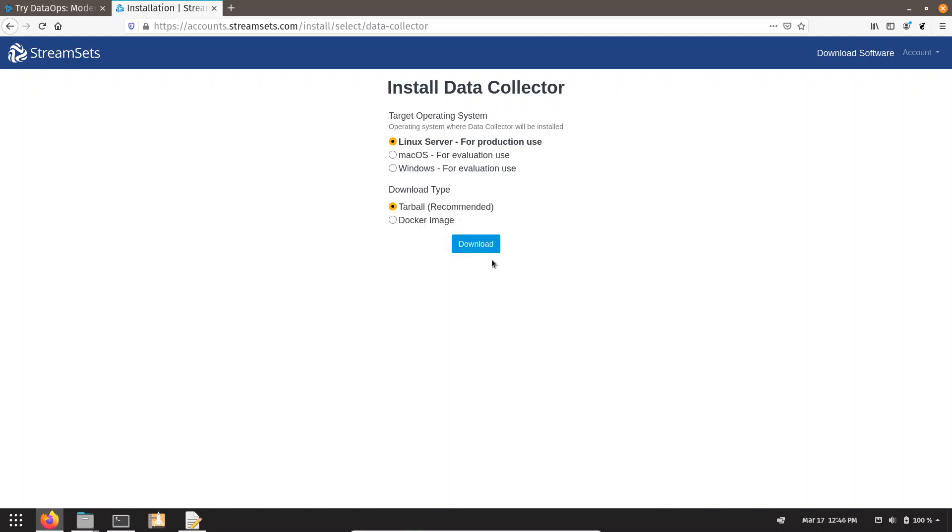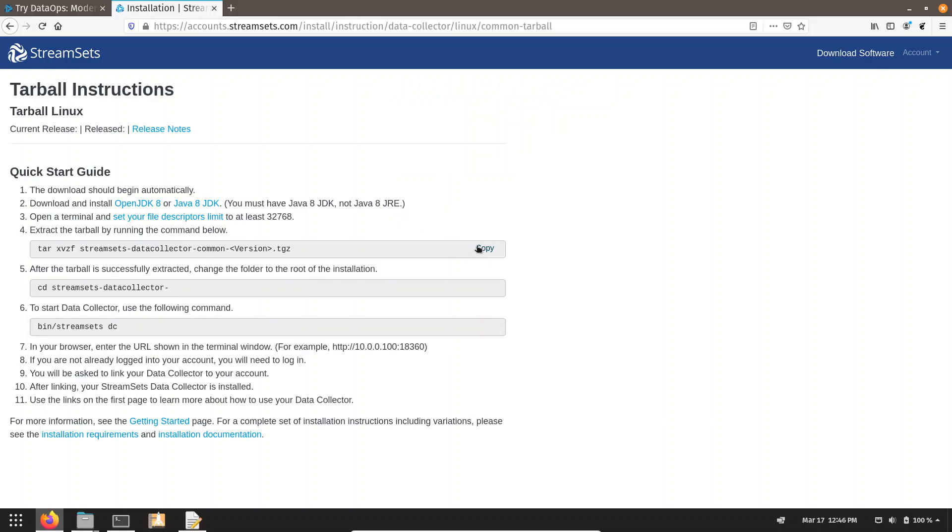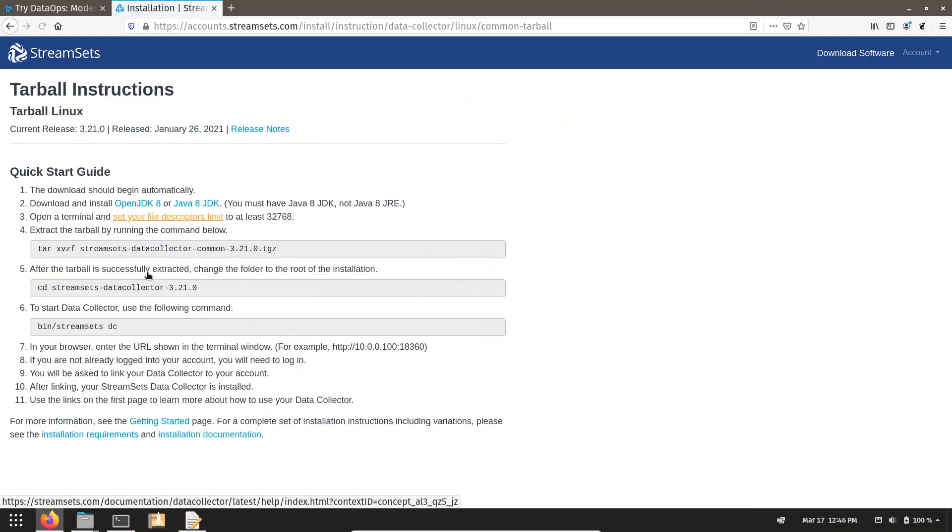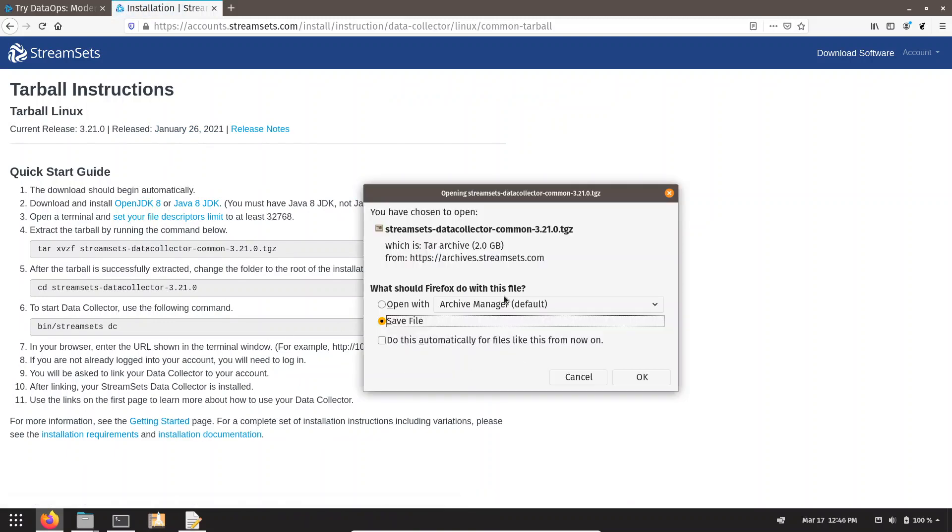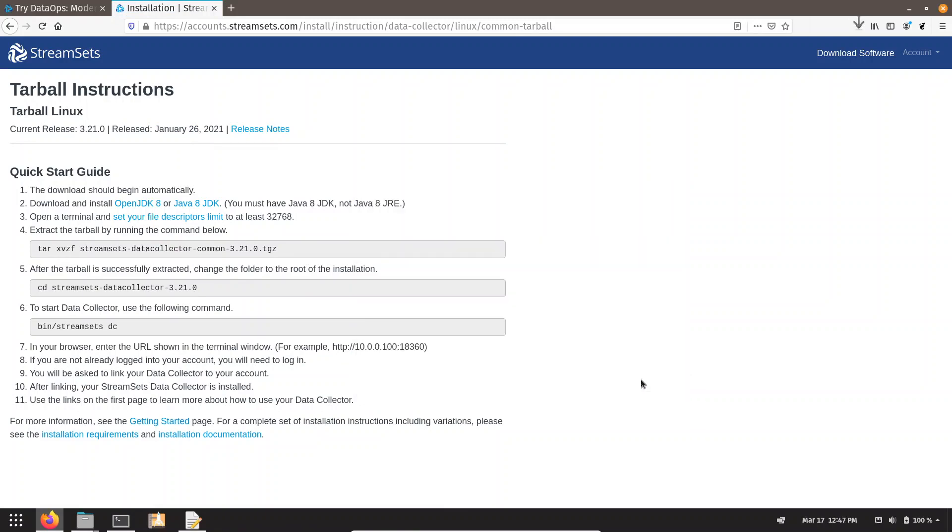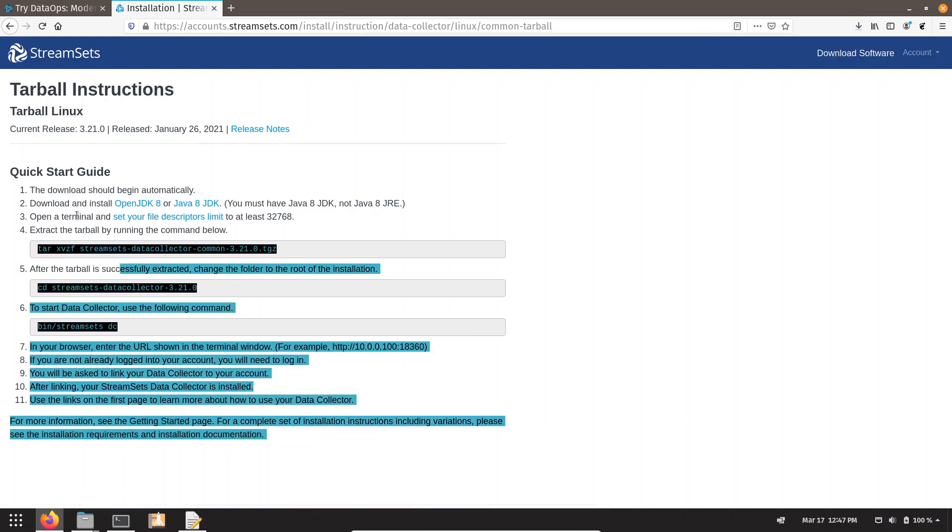As a tar ball, click on Download. They have given us the steps to download the file. You can see that my download is started. I can click on OK. They have given us the installation steps as well.